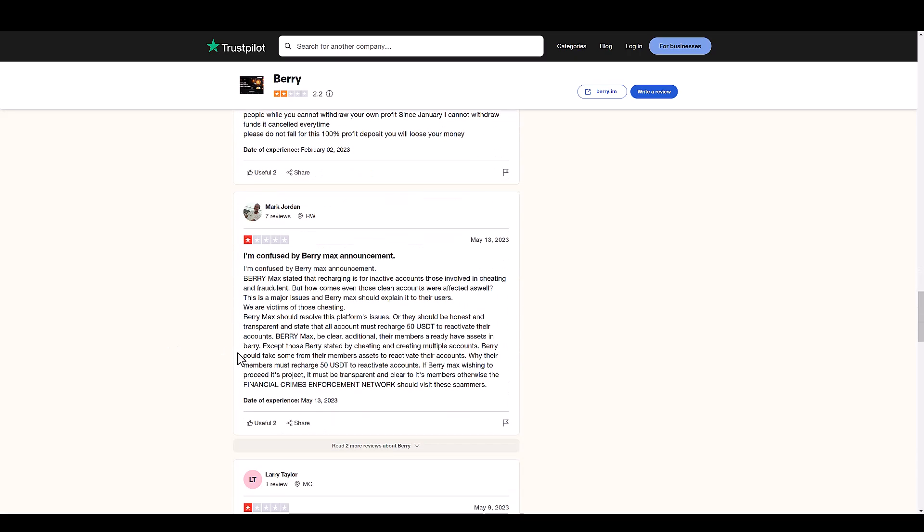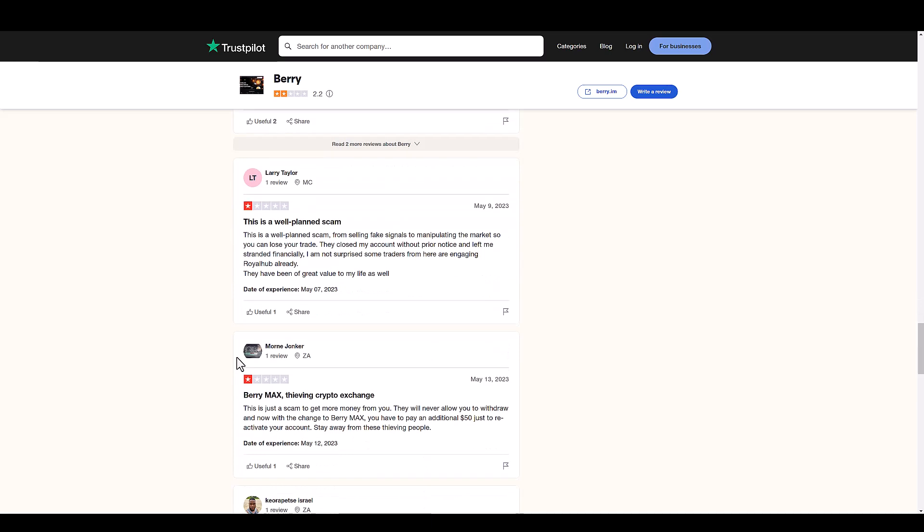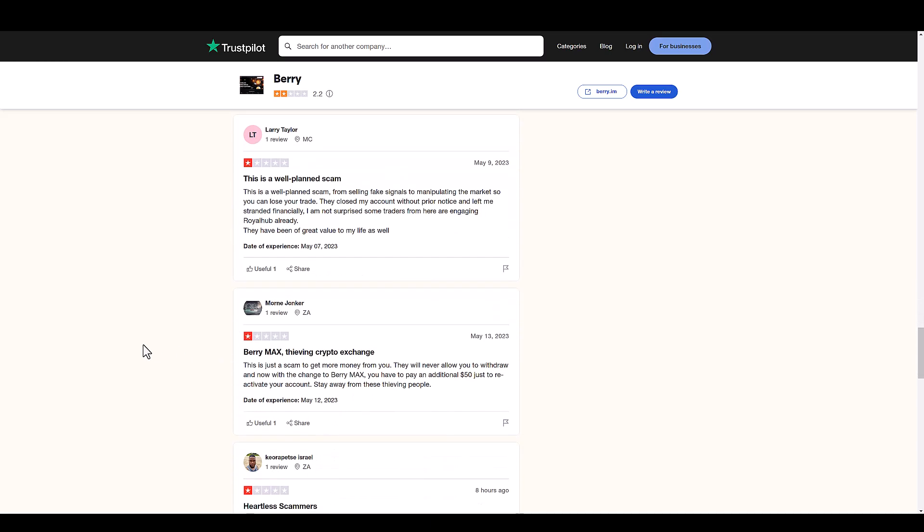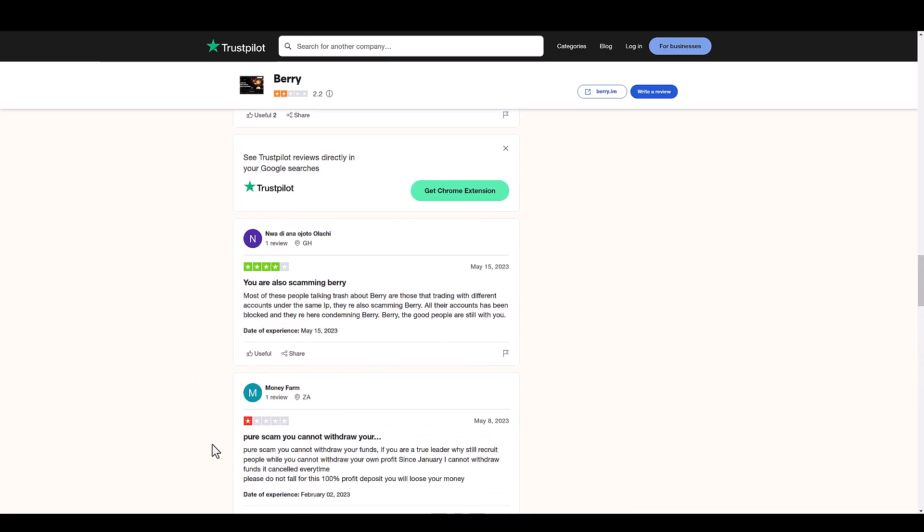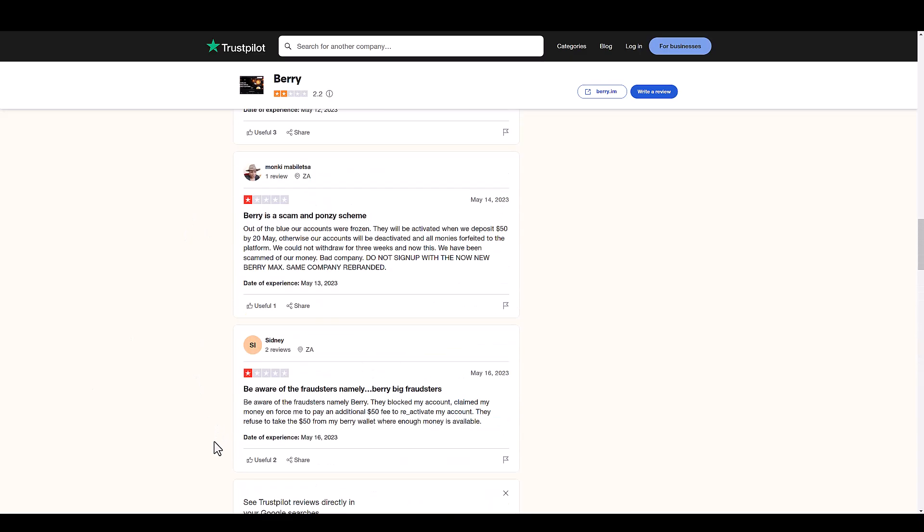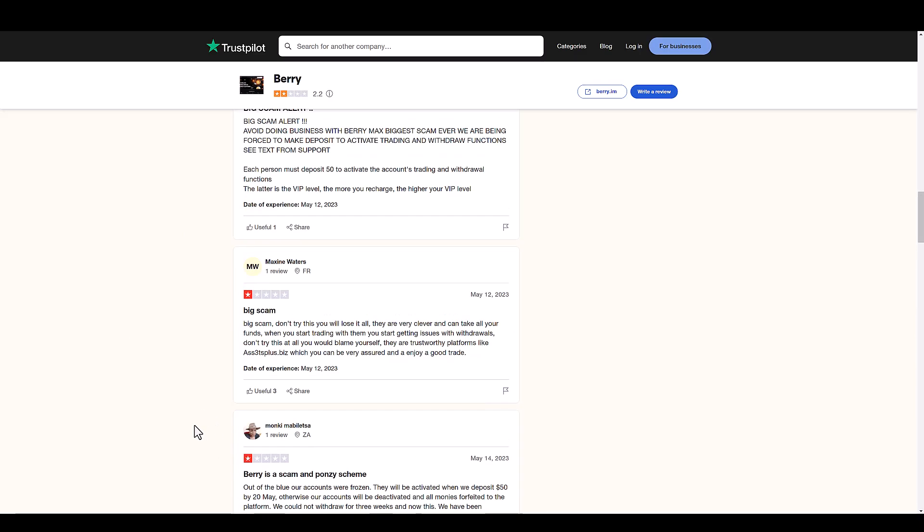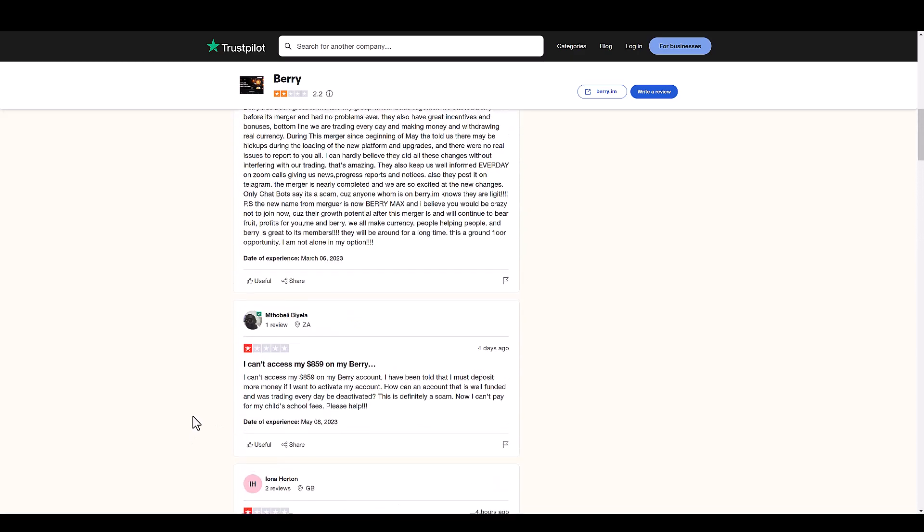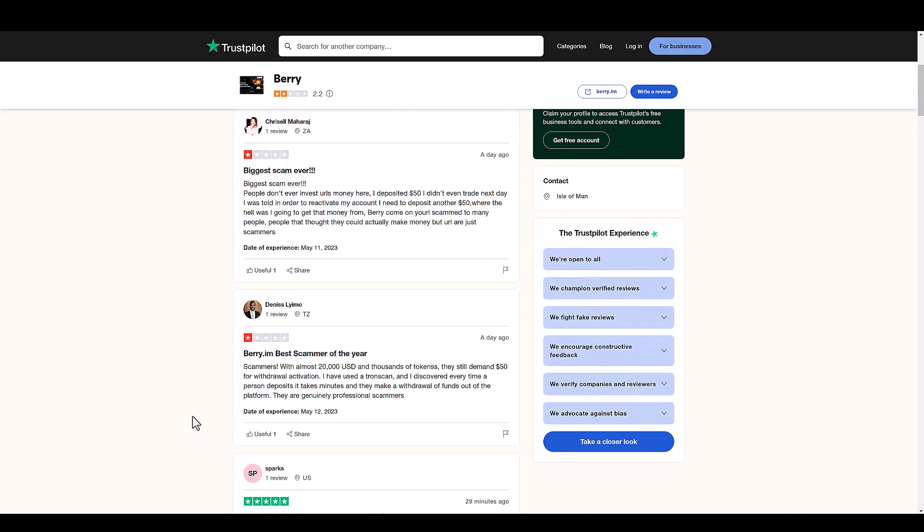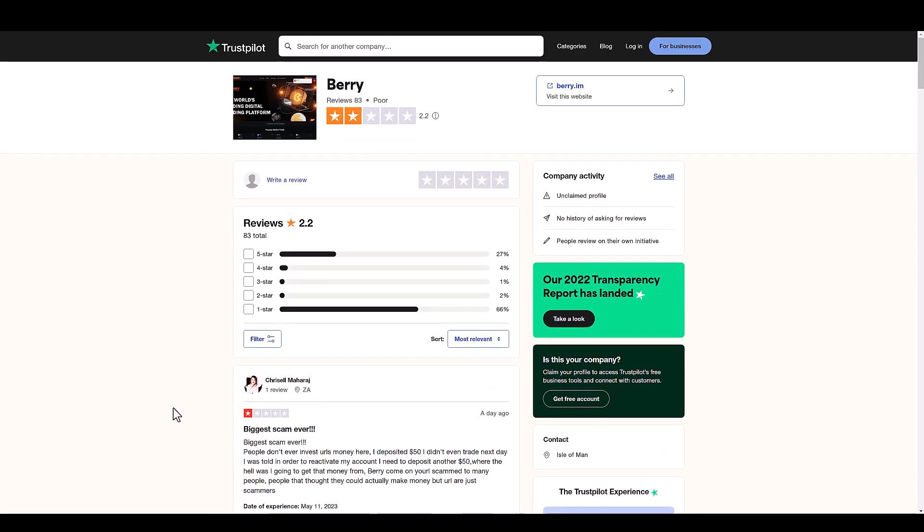This is why you're seeing a lot of negative reviews. One star, one star, one star. So how do you know if something is a Ponzi scheme? Number one, if they're not registered to any kind of SEC or financial regulator, it's already a red flag. Number two is if the ownership is not transparent about themselves, that is a huge red flag.